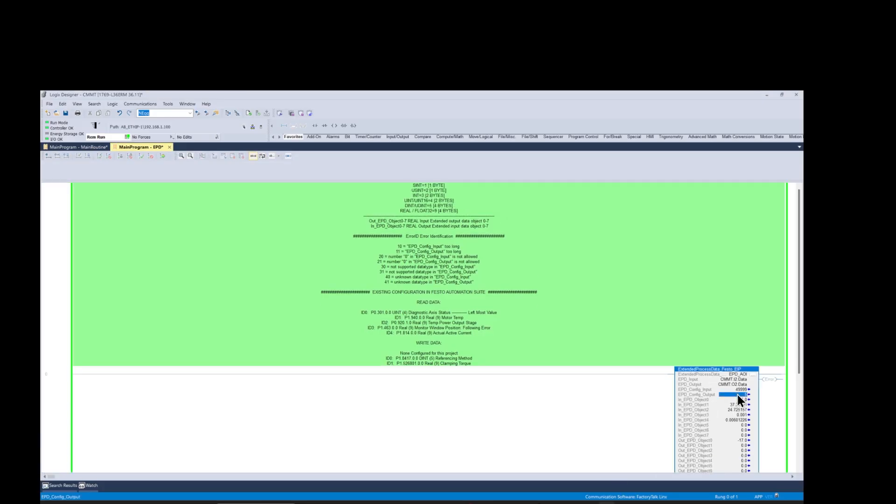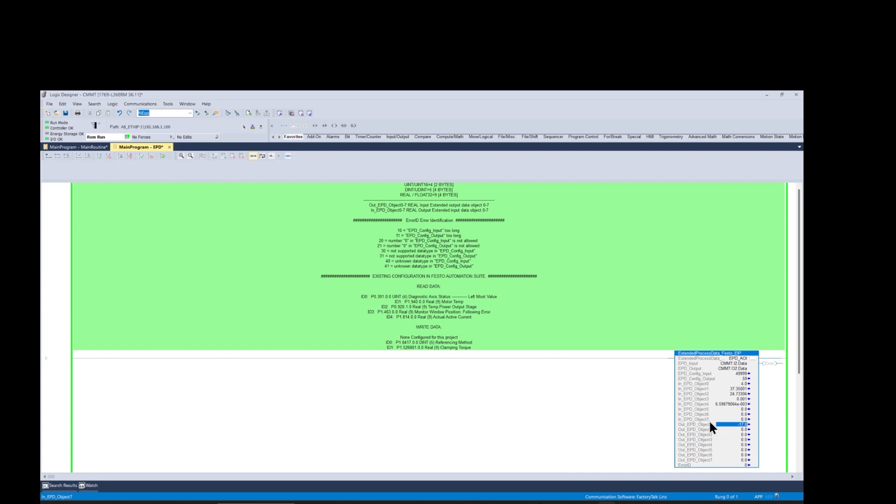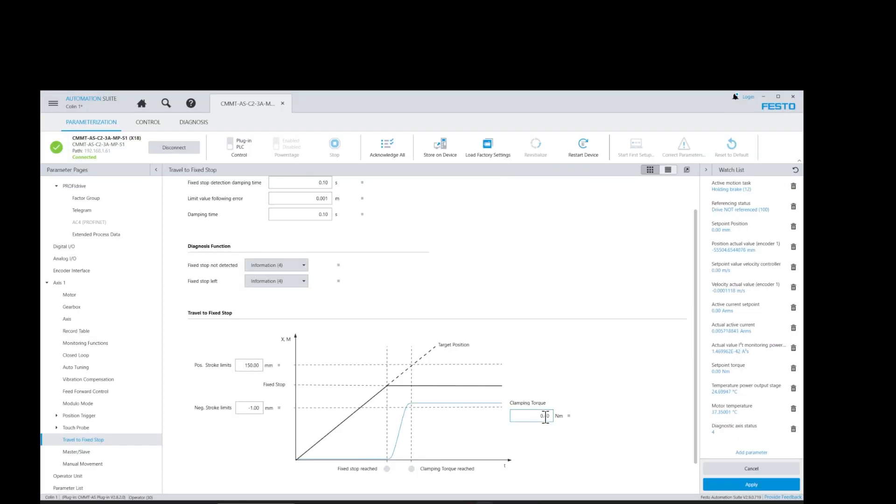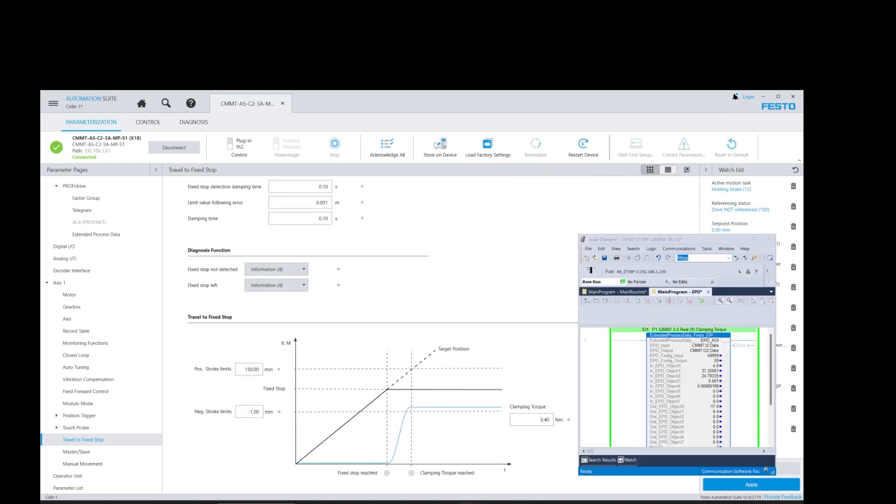After adding the clamping torque to the extended data parameters receive data list, we're going back to the EPD AOI function block and enable the additional parameter to write to the drive. We see that the parameter is a REAL data type format and for that we add a value of 9 into the EPD configuration output entry field inside the AOI. And then we enter a value in the EPD output object 1 that would represent the new clamping torque value.